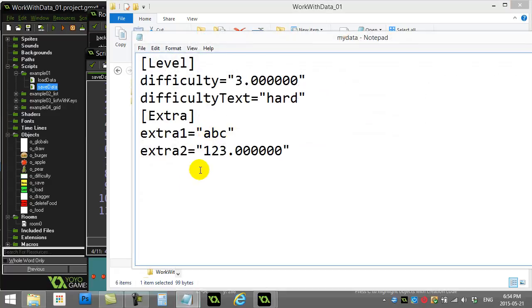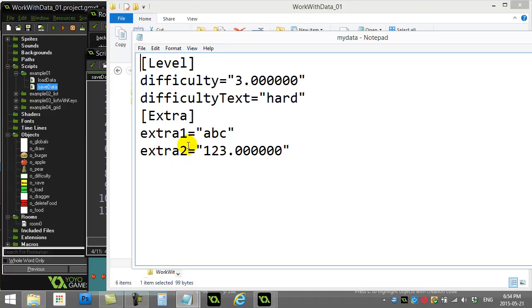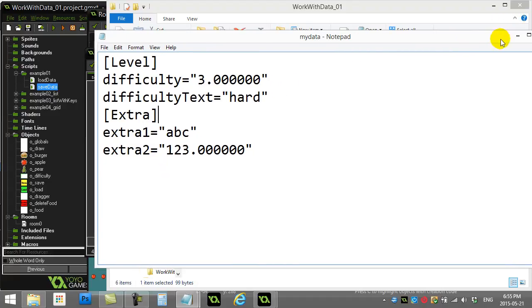There's mydata. So let's just go check out what's in there. When I pop it open, you'll see there's my level, my difficulty, my difficulty text, my extra one, extra two. It's saved there. Now I can see that the numbers actually have quotes. That's okay. I left that out in my little sample file. But the concept is the same.